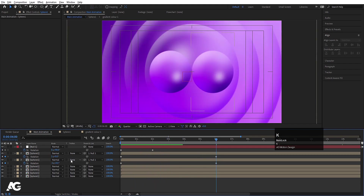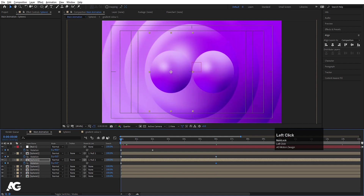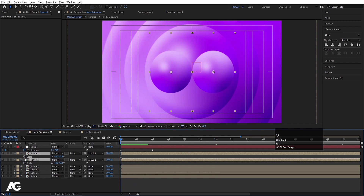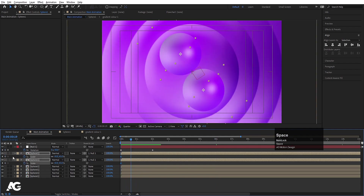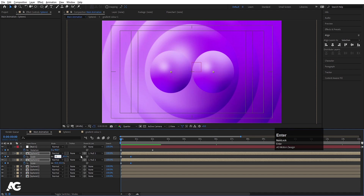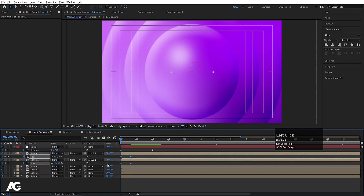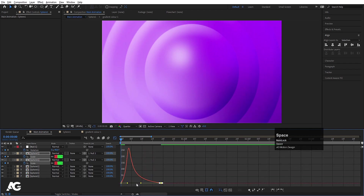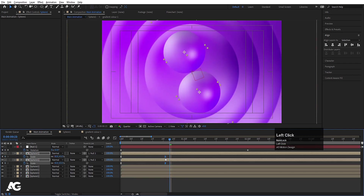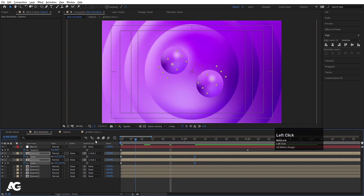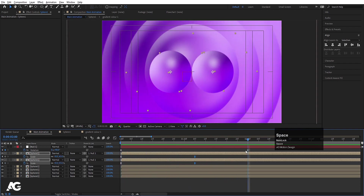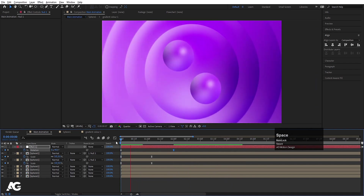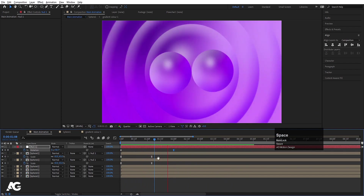Go to the start, press S for scale, create one keyframe, then go forward and create another keyframe. Go back to the start and make scale 0. Select those keyframes, hit F9, then open the Graph Editor. Select the graph, hold Shift and move the handle. Move the keyframe to around 1.5 frames. Select the last keyframe and hit F9 as well.